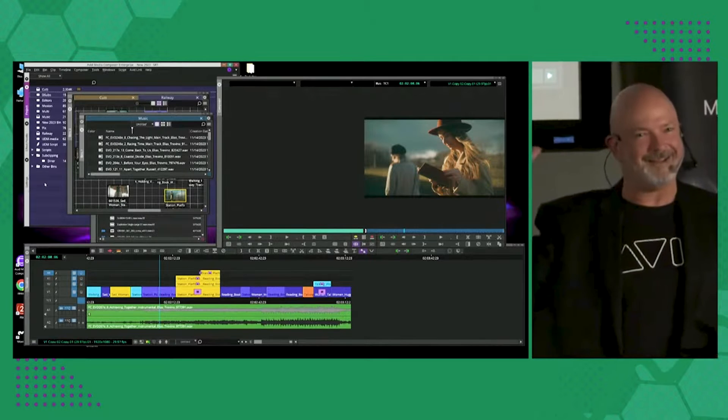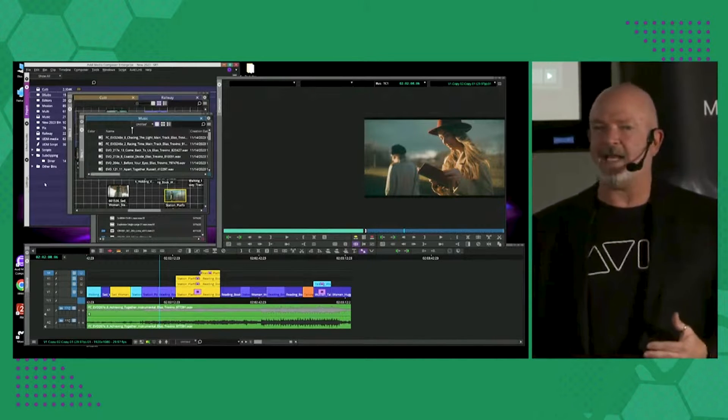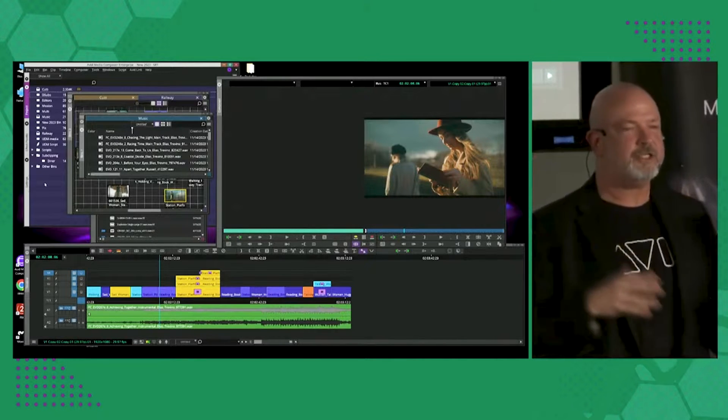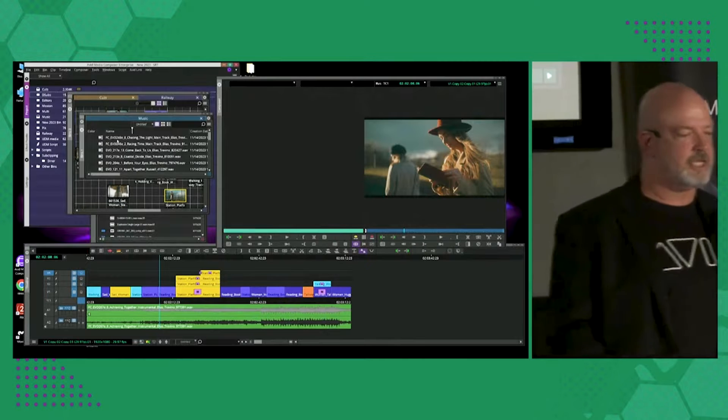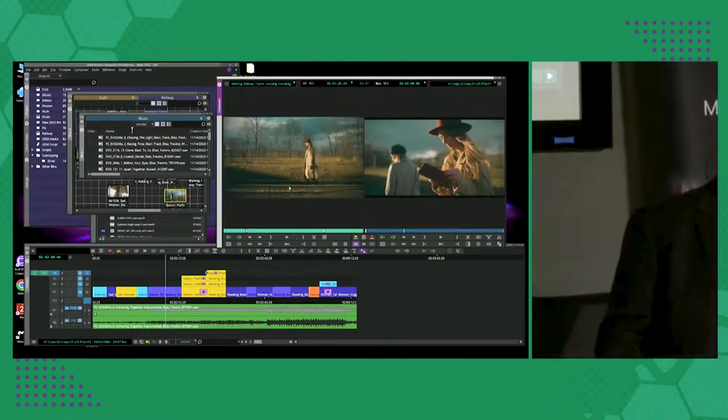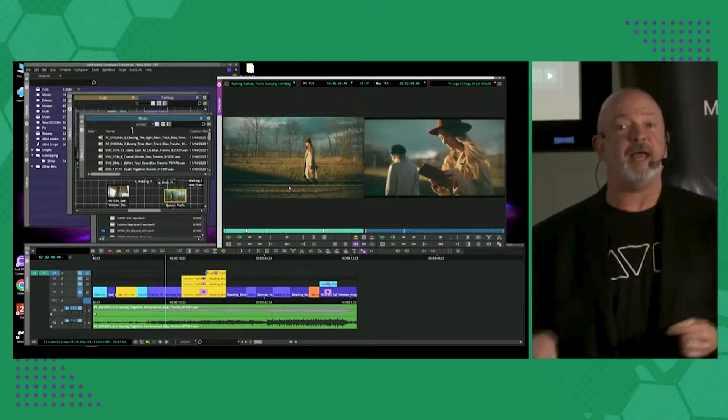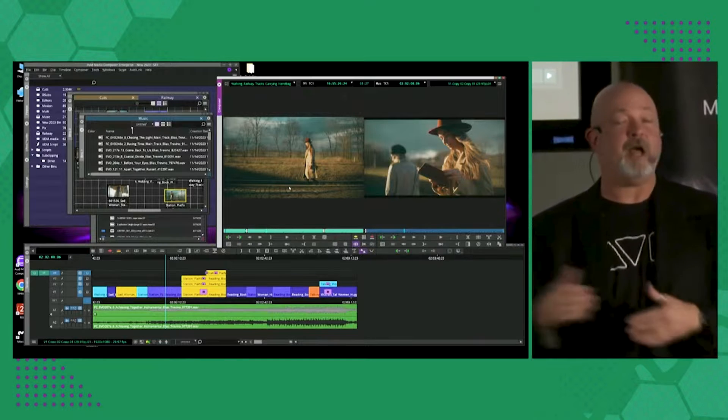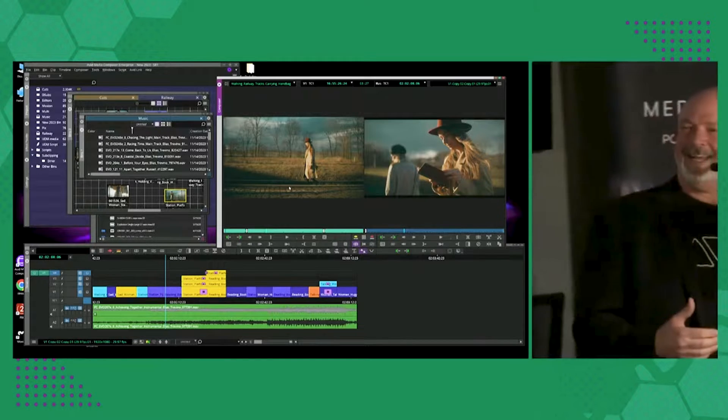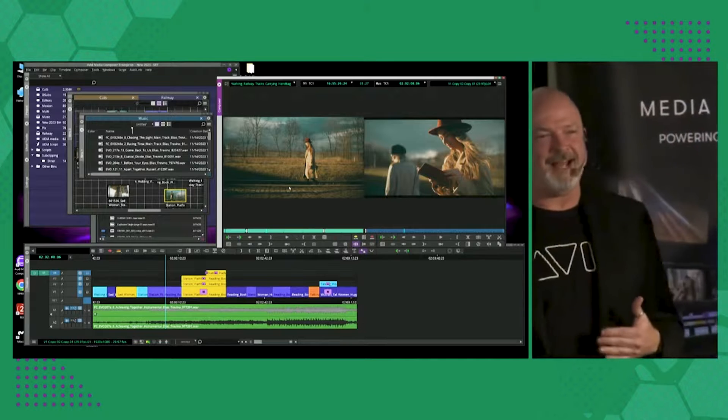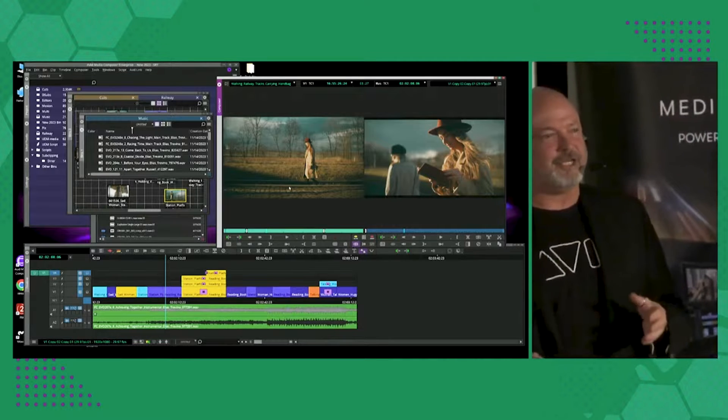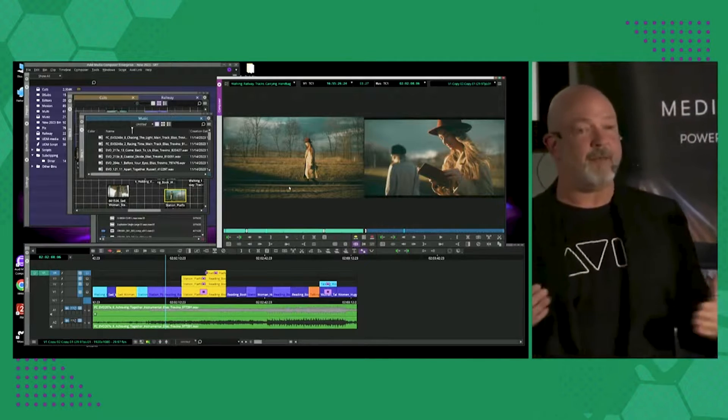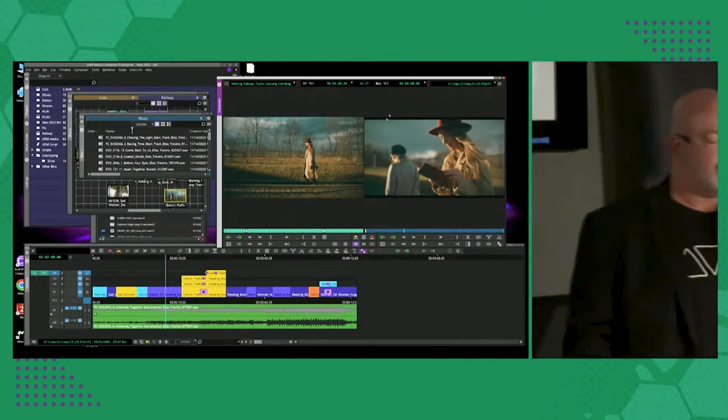So we've actually added to that. We've actually changed our technology in the way that we work with ScriptSync and PhraseFind. We've added AI to the name of it. But beyond that, we've actually built in an AI-powered engine that will allow for a lot more technology to be applied to it.